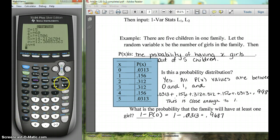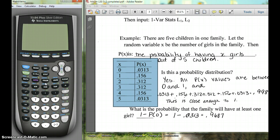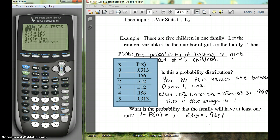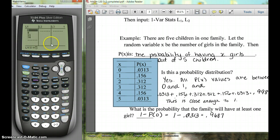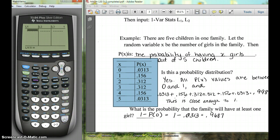We'll turn our calculator on and clear out. The first thing we're going to do is put our data values in, just like you've done to find the mean or standard deviation before. Hit STAT and EDIT. If you need to CLEAR, go up to the top, hit CLEAR and ENTER.